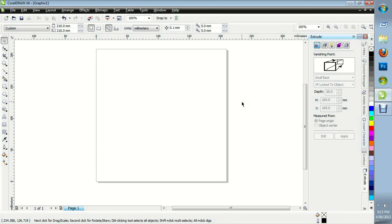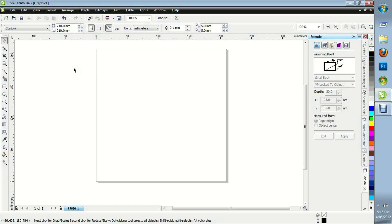Hello everyone, welcome to my latest tutorial. This is on CorelDraw and today I'm going to be teaching you how to make a logo. So to begin with, we'll start off with a square page. I've chosen 210mm by 210mm.